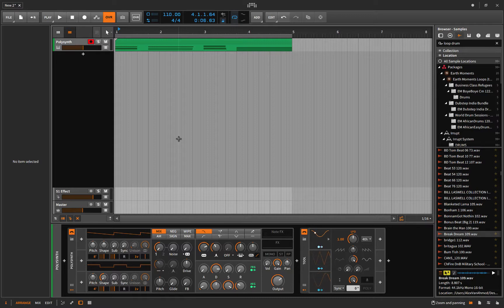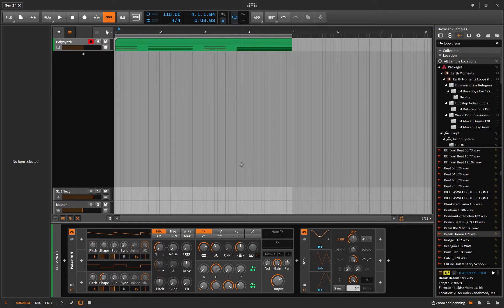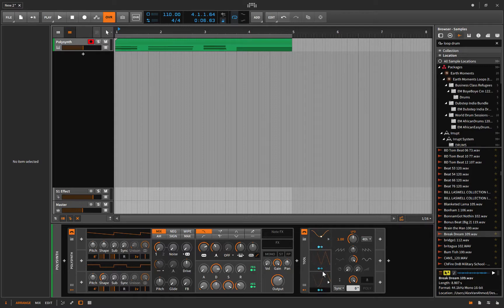Today we're going to talk about getting started modding inside Bitwig, and more specifically using the LFO mods. There are three of them and we're going to look at them — you're gonna think they're dope by the end of this video.